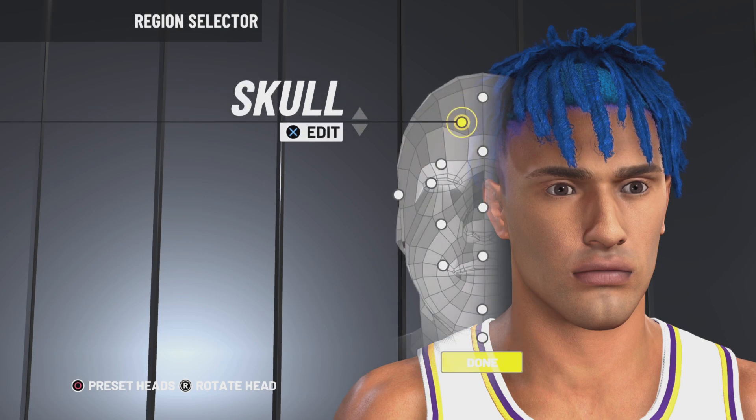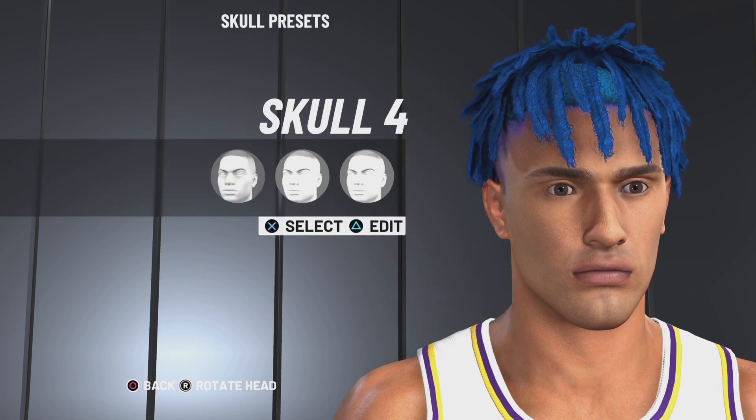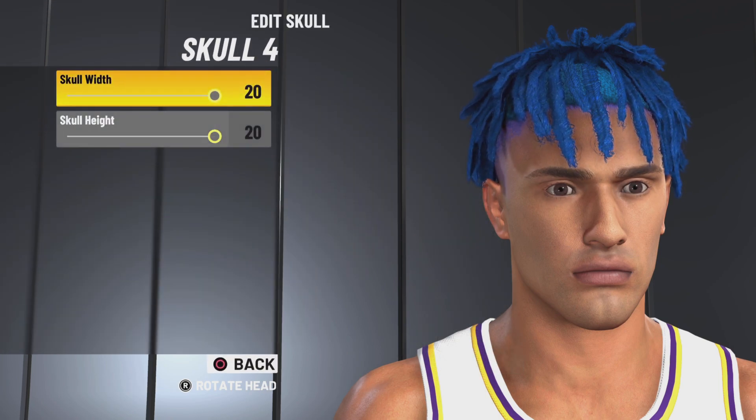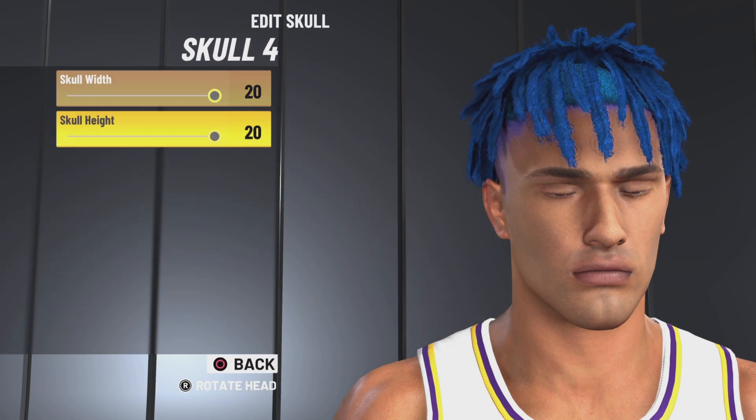Next is skull 4. Skull width 20, skull height 20.